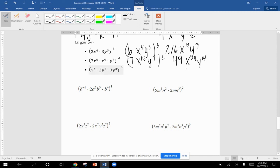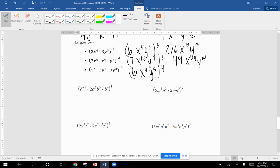Next problem, we got three times two, which is six. X to the fourth can't combine with anything. And Y to the fifth. Three plus two is five. Now we're doing it to the fourth power. So I'm going to use my calculator. Six times six times six times six gives me 1296. Four times four is 16. Five times four is 20.